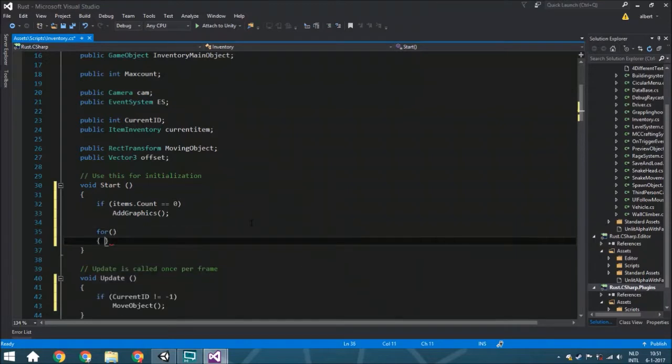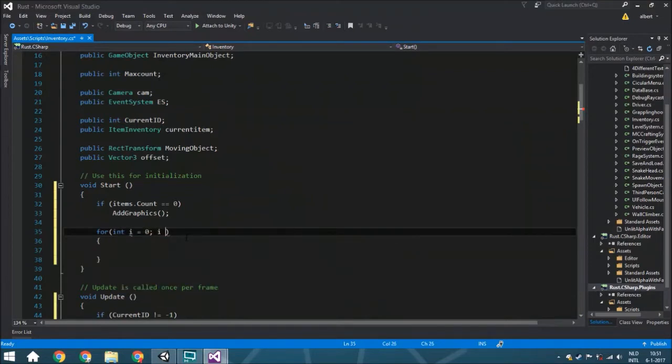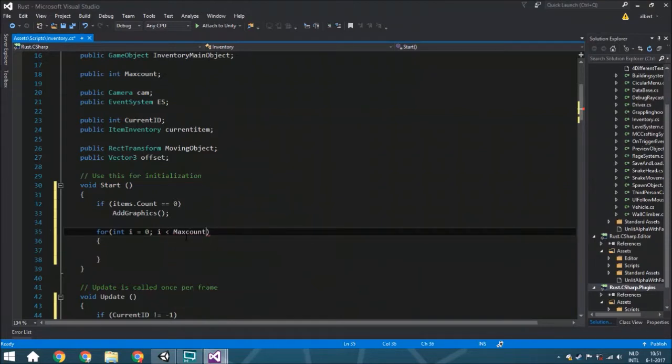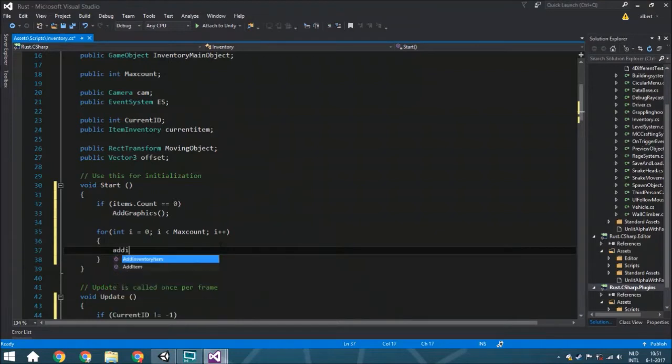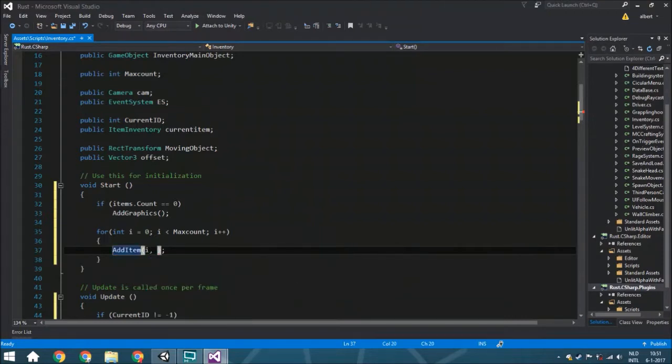For now, we're going to put everywhere random items so we can just see that it works and test it. Otherwise, you would load it from a saved file. We'll do int i equals zero, i is less than the max count, and go through every slot inside your inventory.